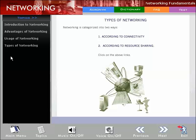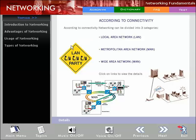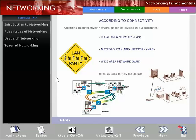Types of Networking: Networking is categorized in two ways - according to connectivity and according to resource sharing. According to connectivity, networking can be divided into three categories: Local Area Network (LAN), Metropolitan Area Network (MAN), and Wide Area Network (WAN).